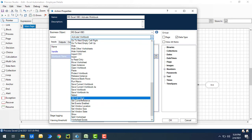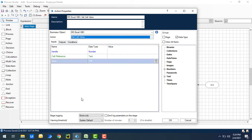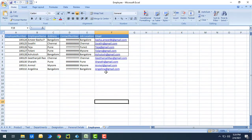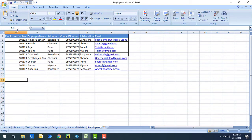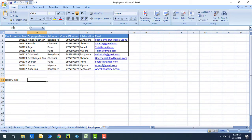To write data inside Excel we are going to use Set Cell Value. I'm going to select the action Set Cell Value. Before giving the inputs, let me show you a small example. Let's say I want to write data in a particular cell, A13, and I want to write 'hello world' there.